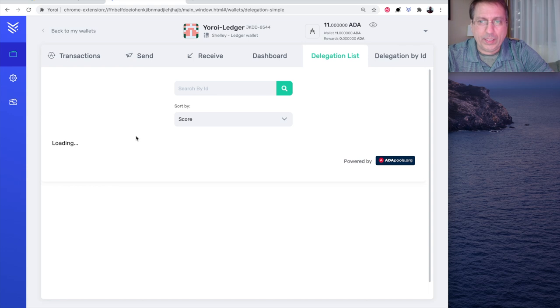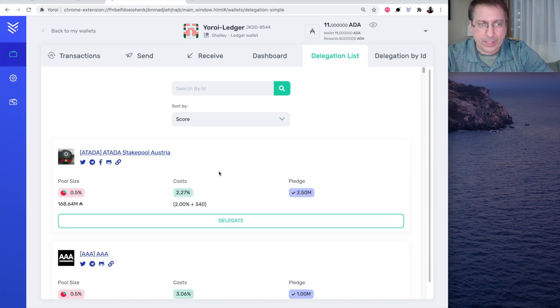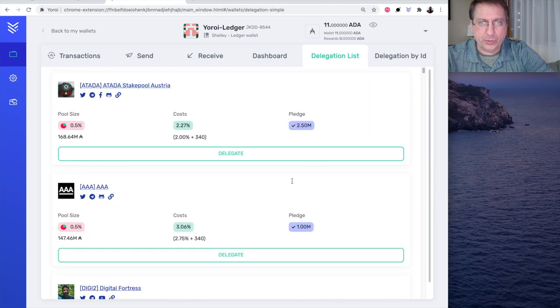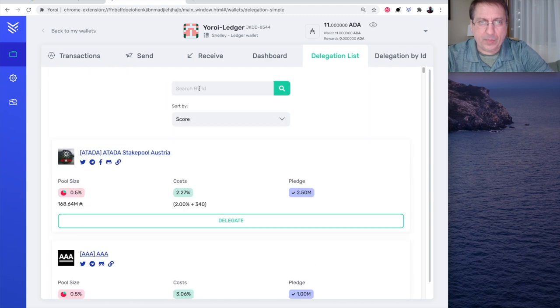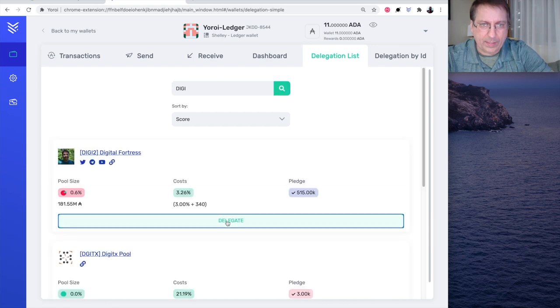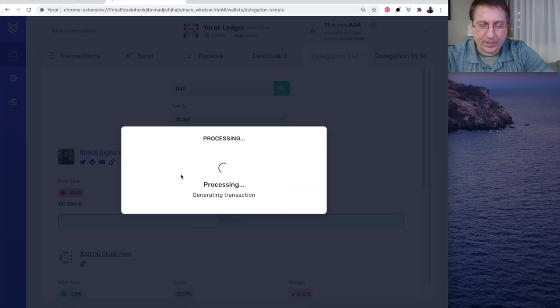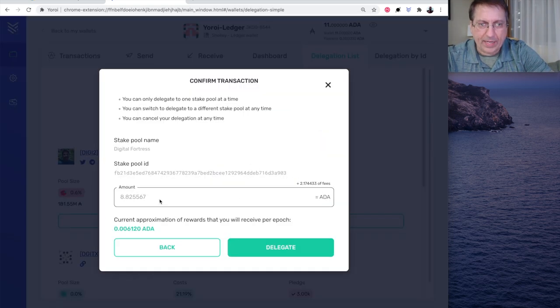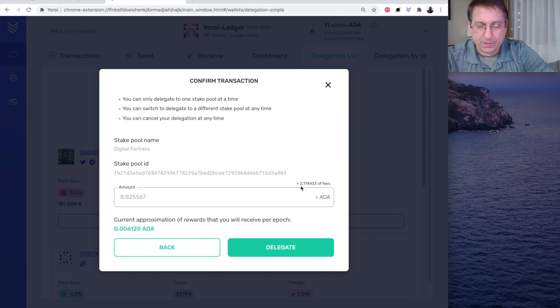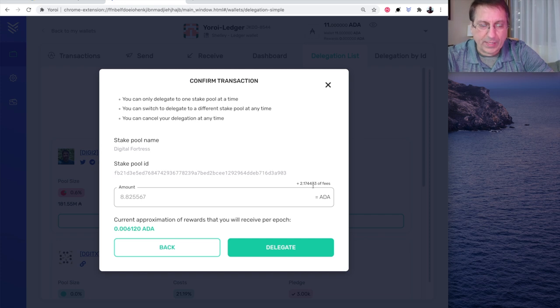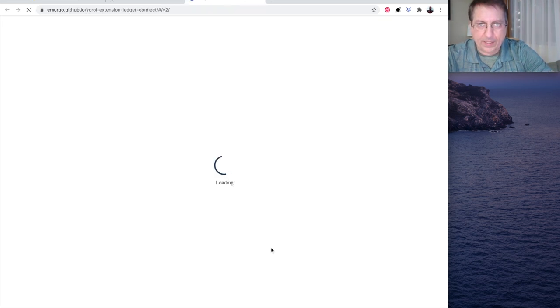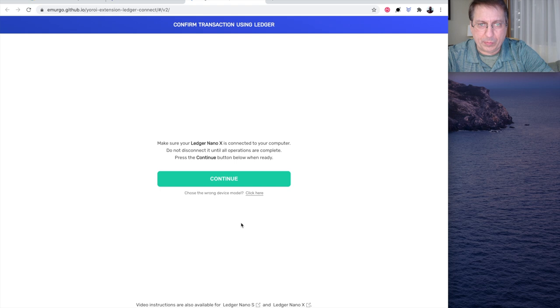I'm going to go to the delegation list. And when I go in here, it's going to load the list powered by ADA pools. And show several pools. I'm going to search for Digi. And I'm going to select Digi2. And hit delegate. And I have 11 ADA in there. So, it's going to delegate 8.8 ADA. There's a 2 ADA stake registration fee that you will get back whenever you un-delegate your wallet. And 0.17443 in fees. So, this is the amount that will actually be delegated out of the 11 ADA. And I hit delegate. And the process takes place.